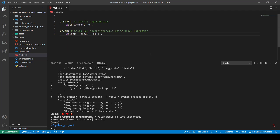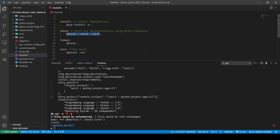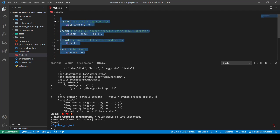Let me create a few more targets. Test is going to use pytest, and like check I'm going to add one called format. Format is going to format everything using the black command. So within a few minutes we have a few workable commands that we can put in our repository and our team members can use.